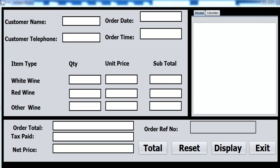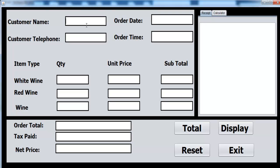Welcome back to the second part of the tutorial. The customer just needs to enter their name. Then the telephone number — we just update the system. We generate the date and time, so all I need to do is enter how many bottles of white wine and complete the other one.